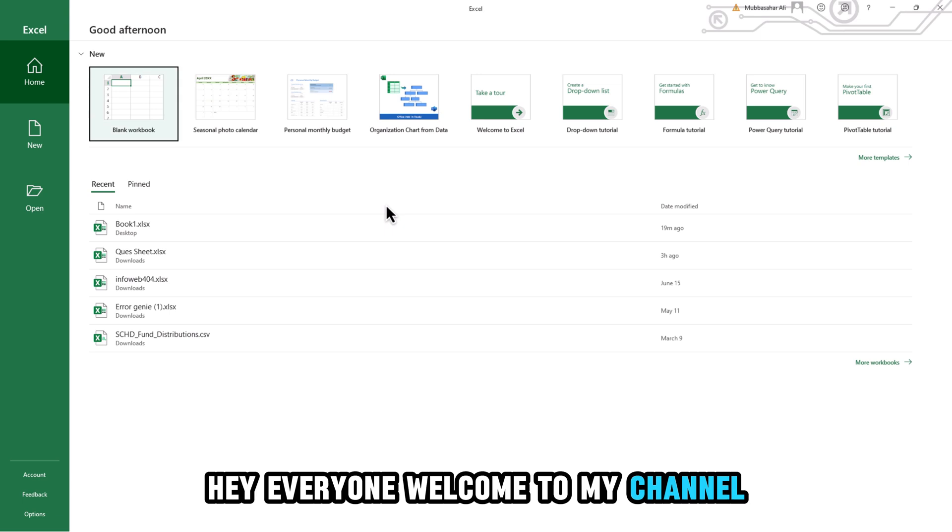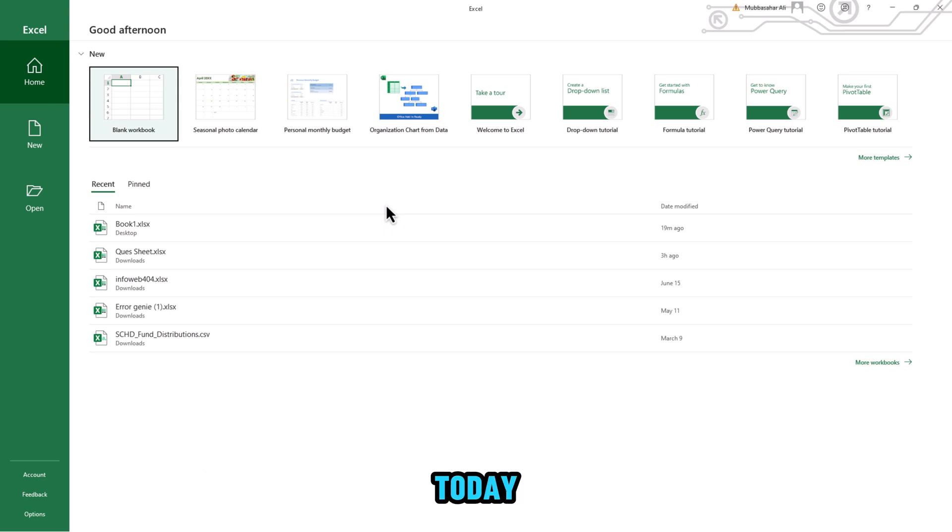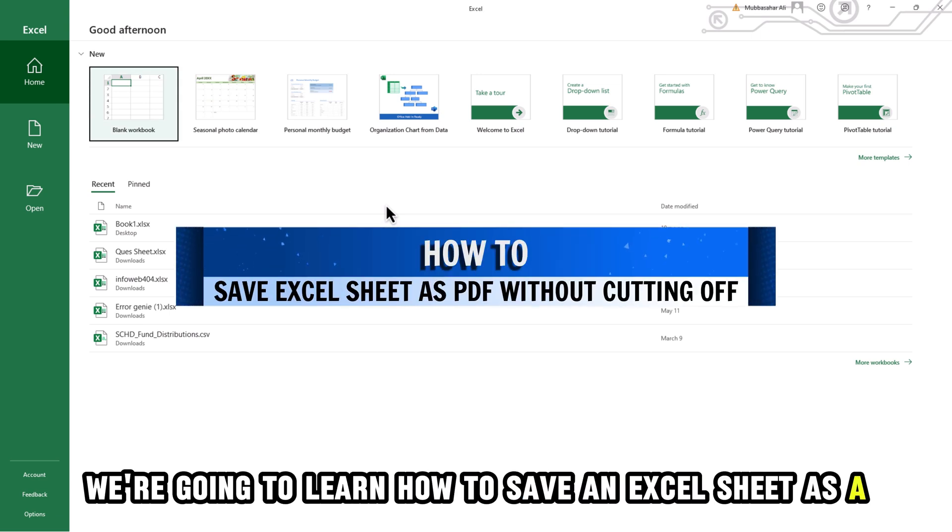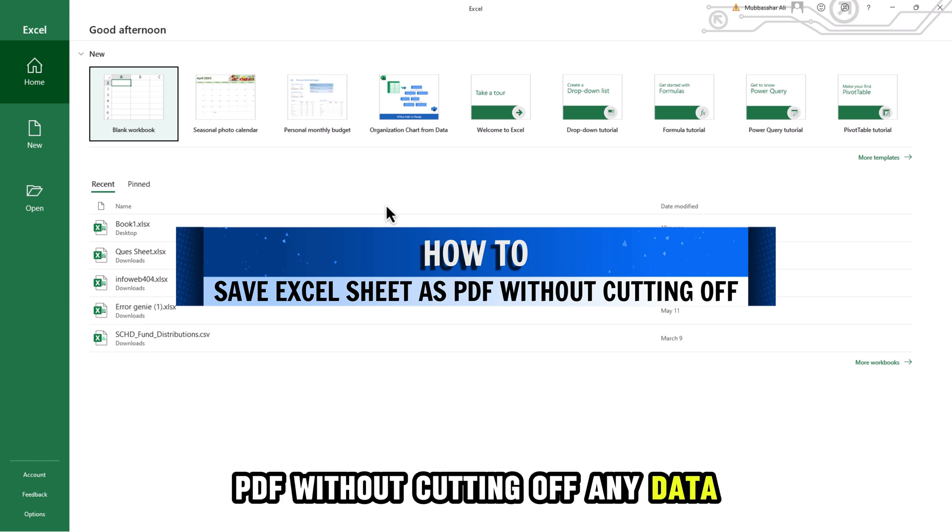Hey everyone! Welcome to my channel. Today, we're going to learn how to save an Excel sheet as a PDF without cutting off any data.